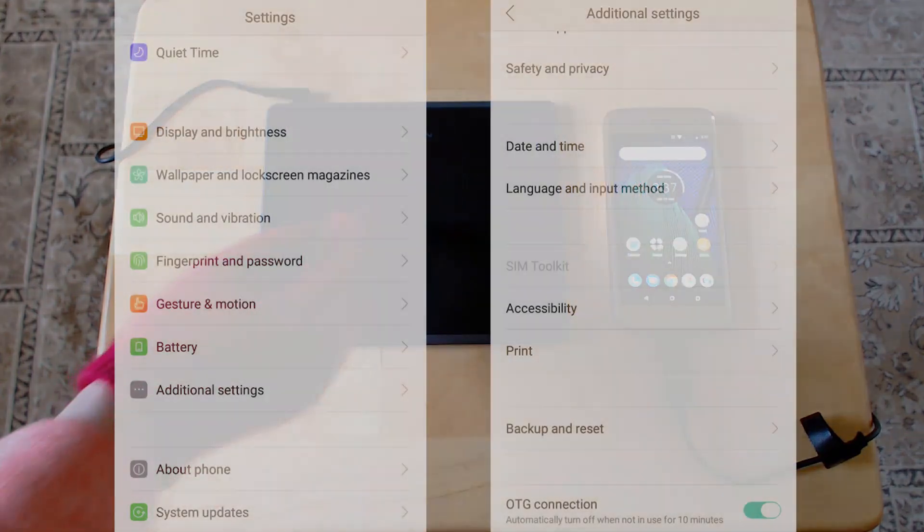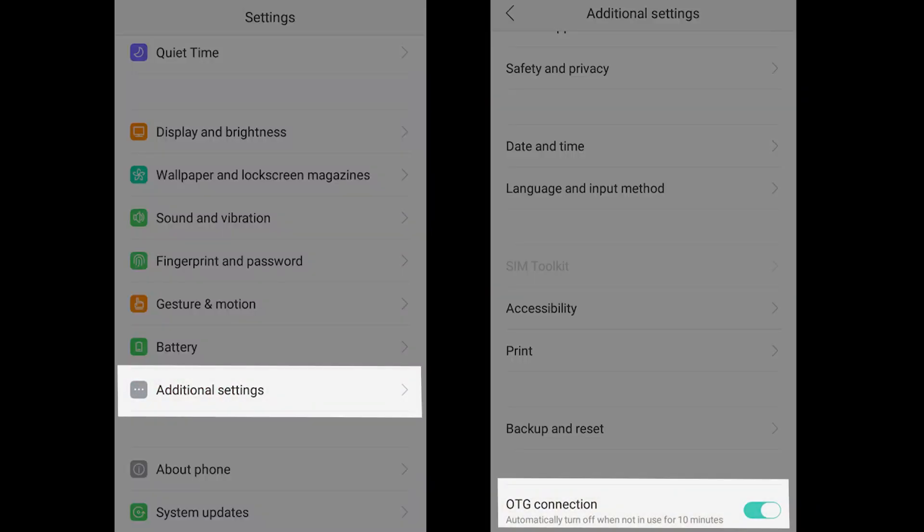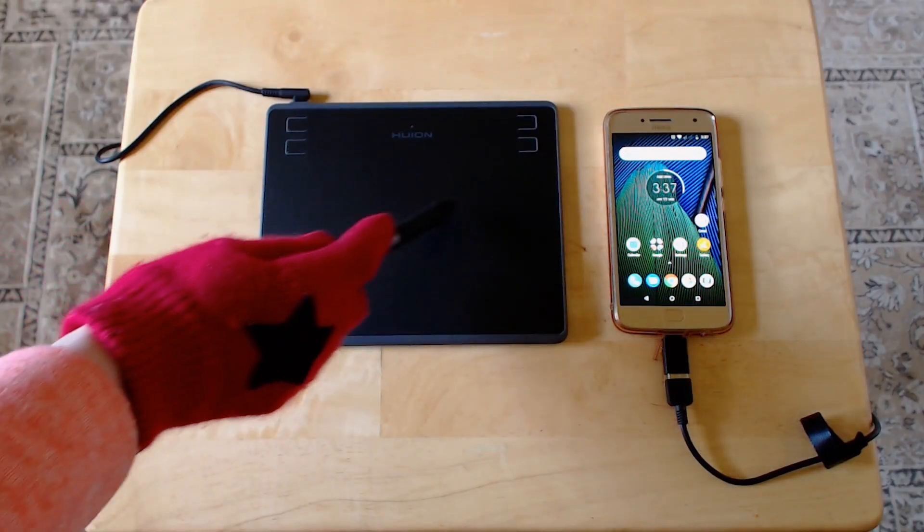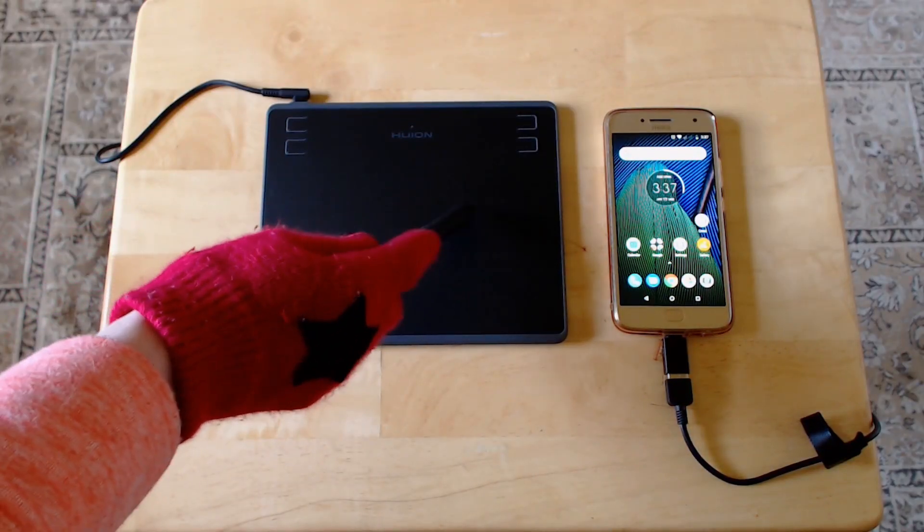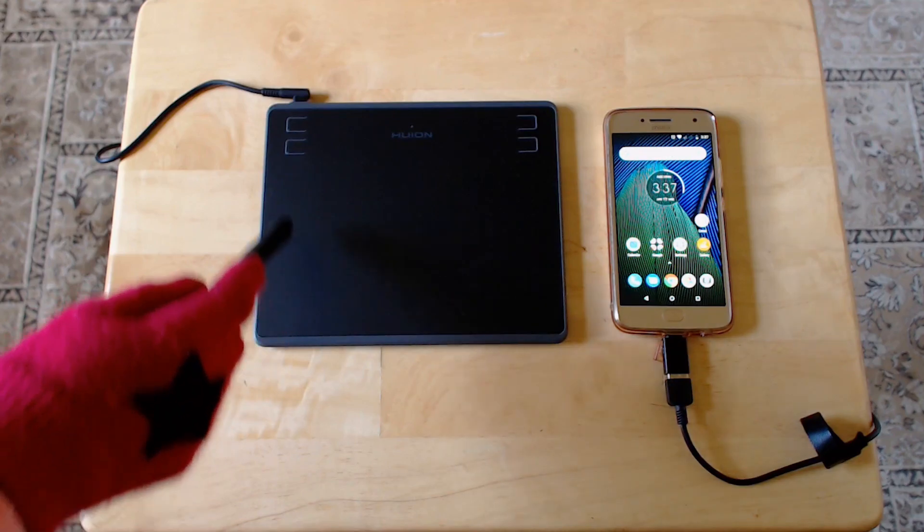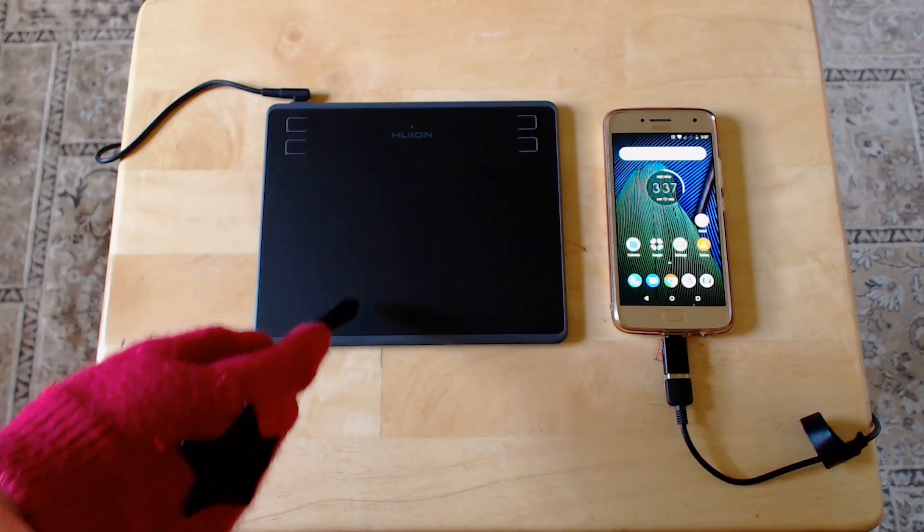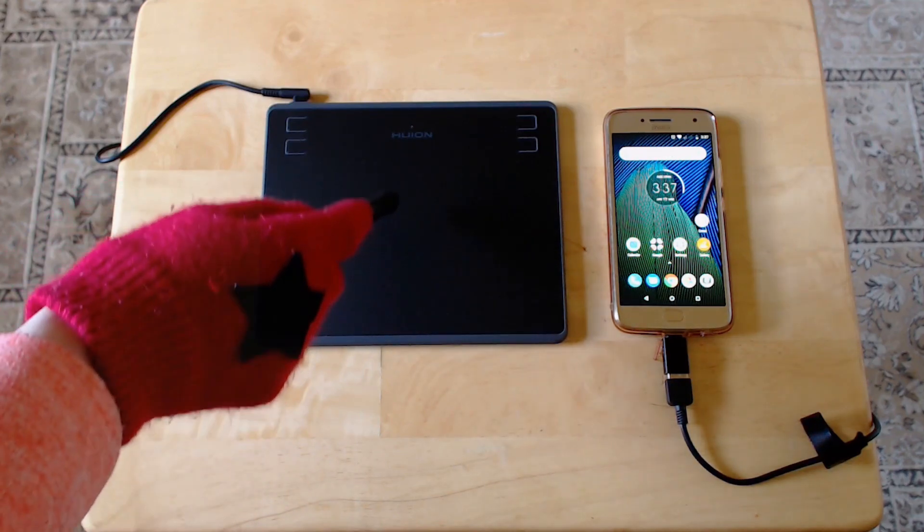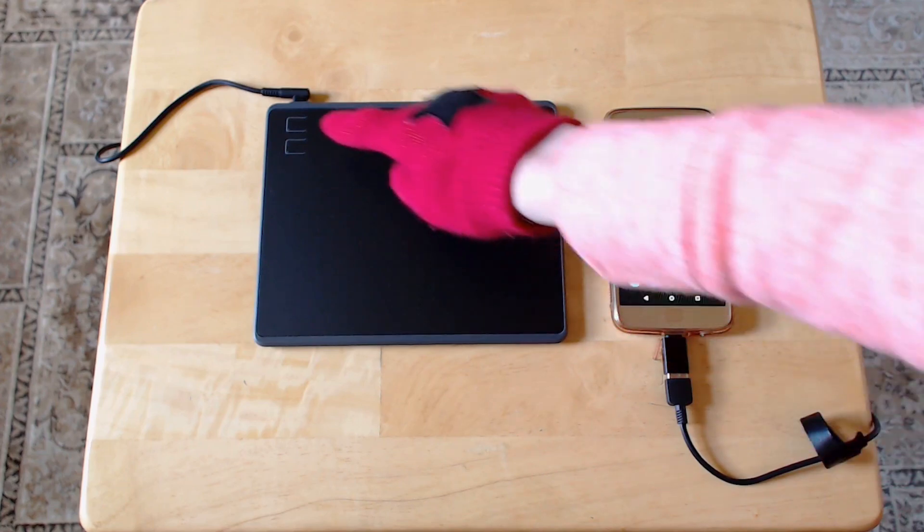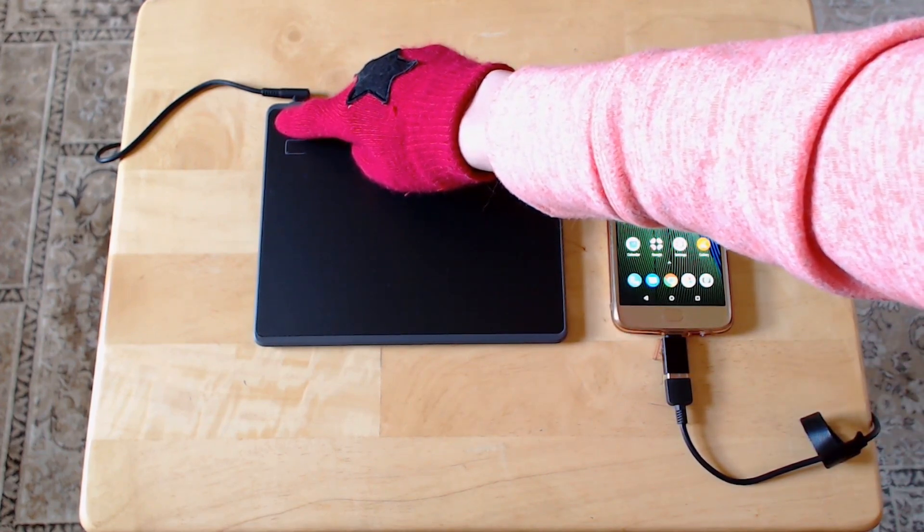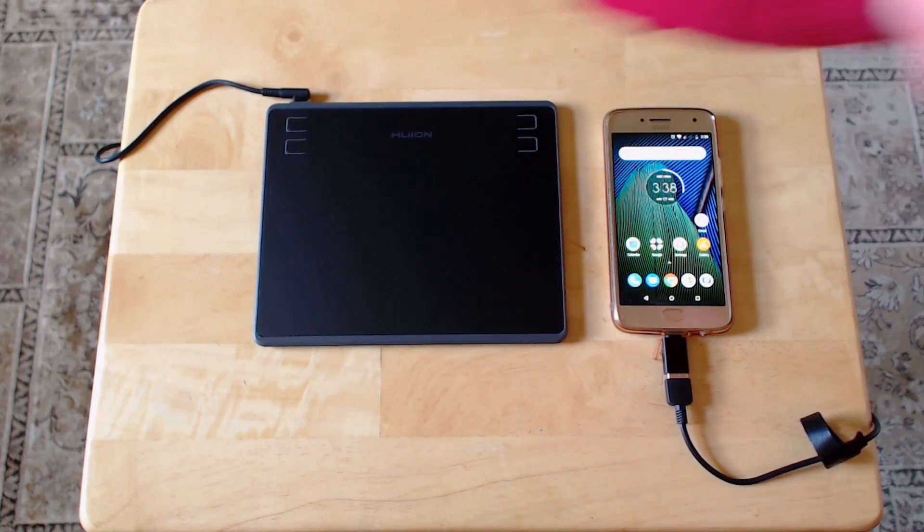On some devices, you will need to go into settings and enable OTG for the tablet to work. When you plug the tablet into an Android device, the tablet switches to phone mode, where you can only draw on the left side. If your tablet does not switch automatically, press and hold the top left button for 3 seconds to turn on phone mode.